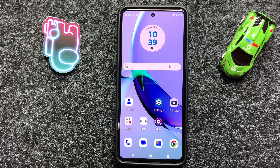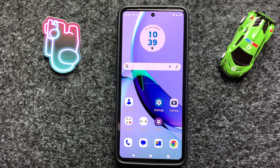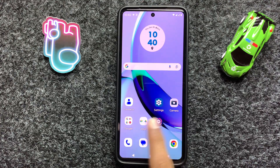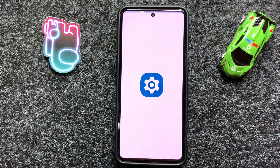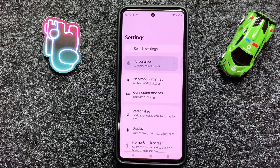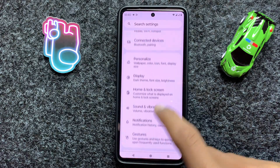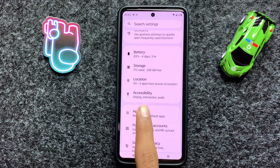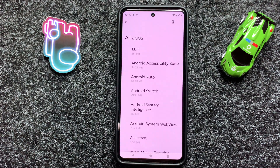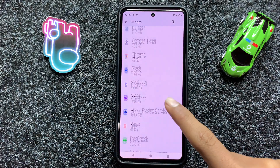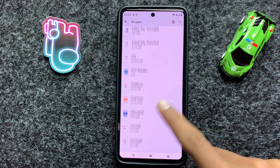Hey everyone, in today's video I'm going to show you how to fix Moto G05 not sending text messages. So let's start the video. First of all, open Settings and scroll down and click on Apps. Now click on See All Apps and scroll down and click on Messages.